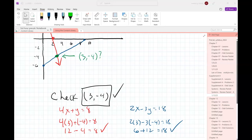Is everyone okay with what I did? We just graphed the two lines, found the intersection, and then checked to make sure our estimation from the graph is correct by plugging the point into both equations and making sure they are both satisfied.